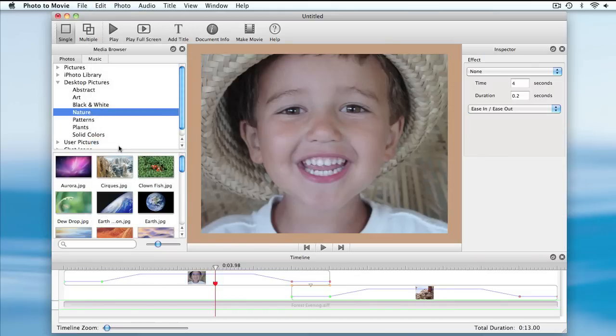I can adjust the position by dragging. Initially no effect is applied, and you can see that by moving the scrubber around the marker.